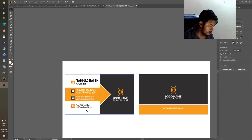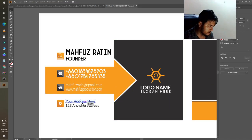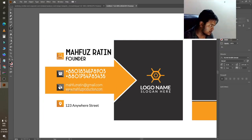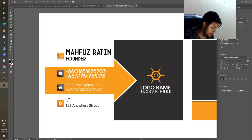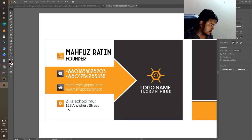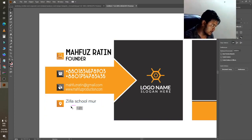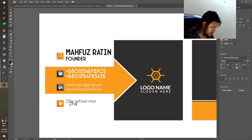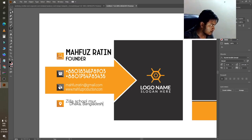You can see all are not final yet. I will add my street address here. I can also change the font and add the location — Dhaka, Bangladesh.